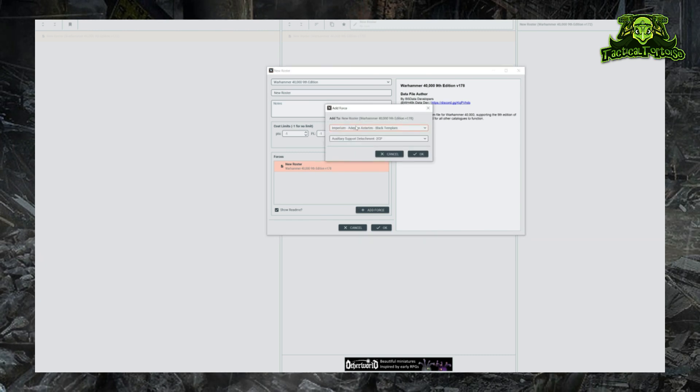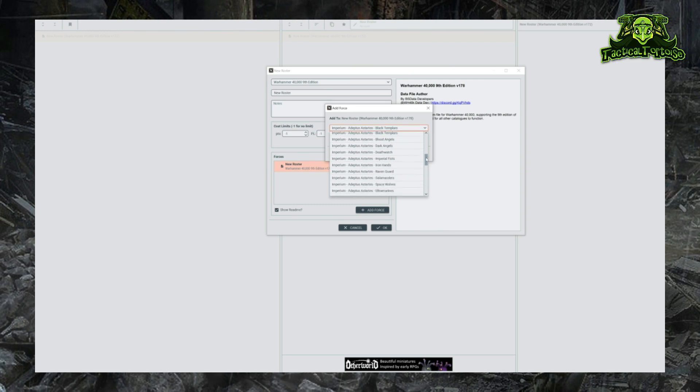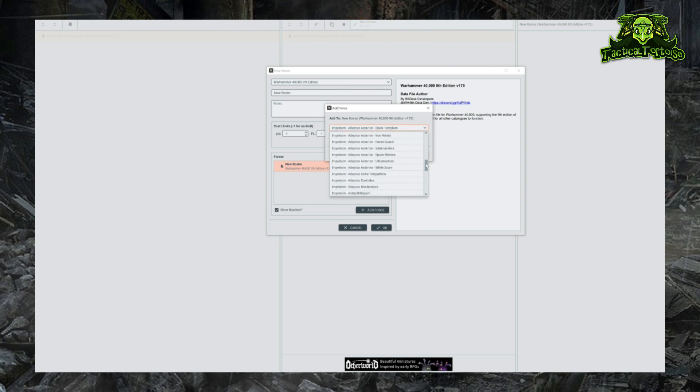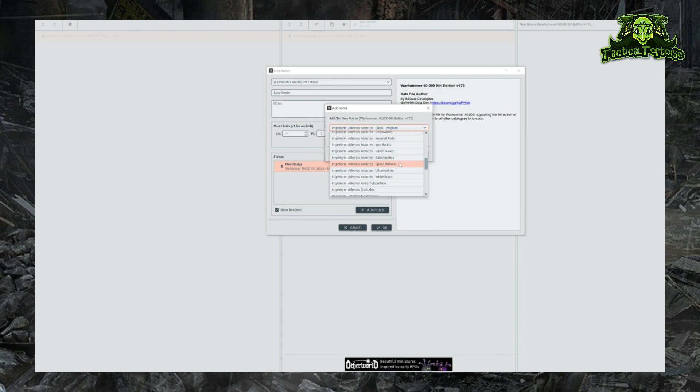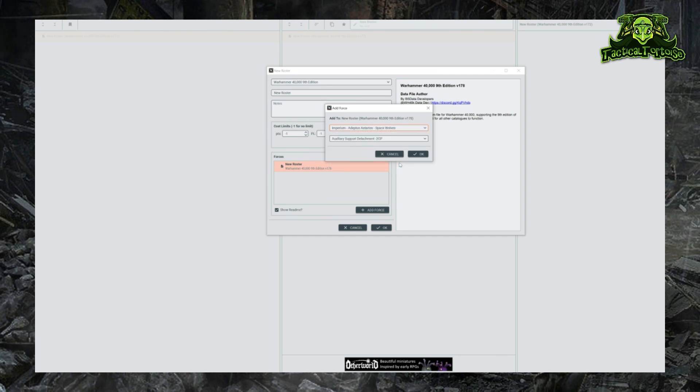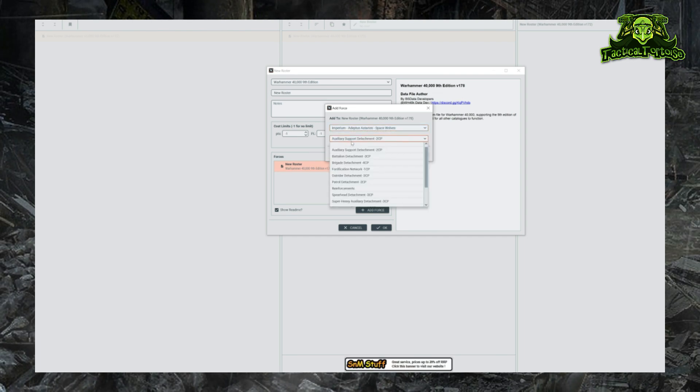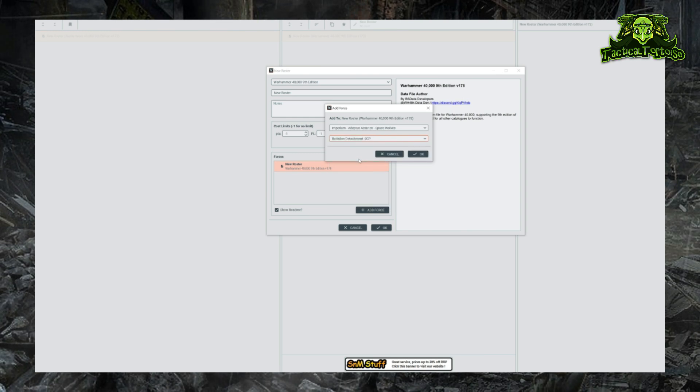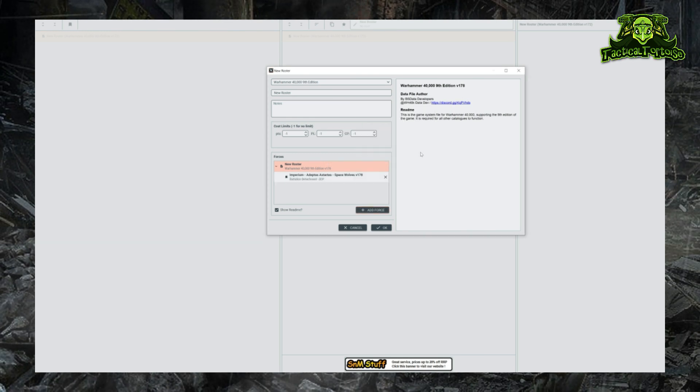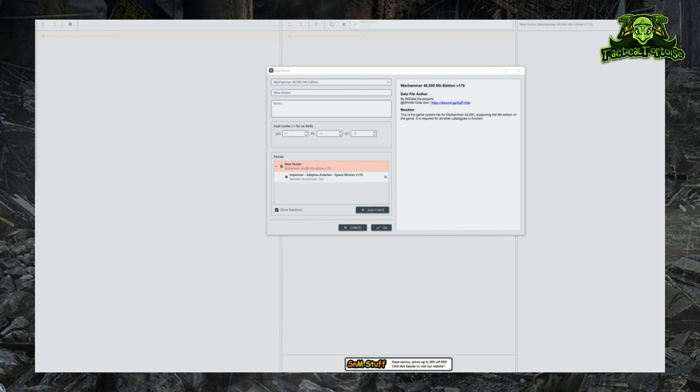By clicking on that, we can see that we can select a detachment from basically any faction in the game. We were just talking about Space Wolves, so let's build a Space Wolves army today. I'll click on Space Wolves, then I can click on the type of detachment I want. Generally speaking, Battalion detachments are where you're going to start your army, so we're going to click on that real quick and then click OK. That will add that to our roster.